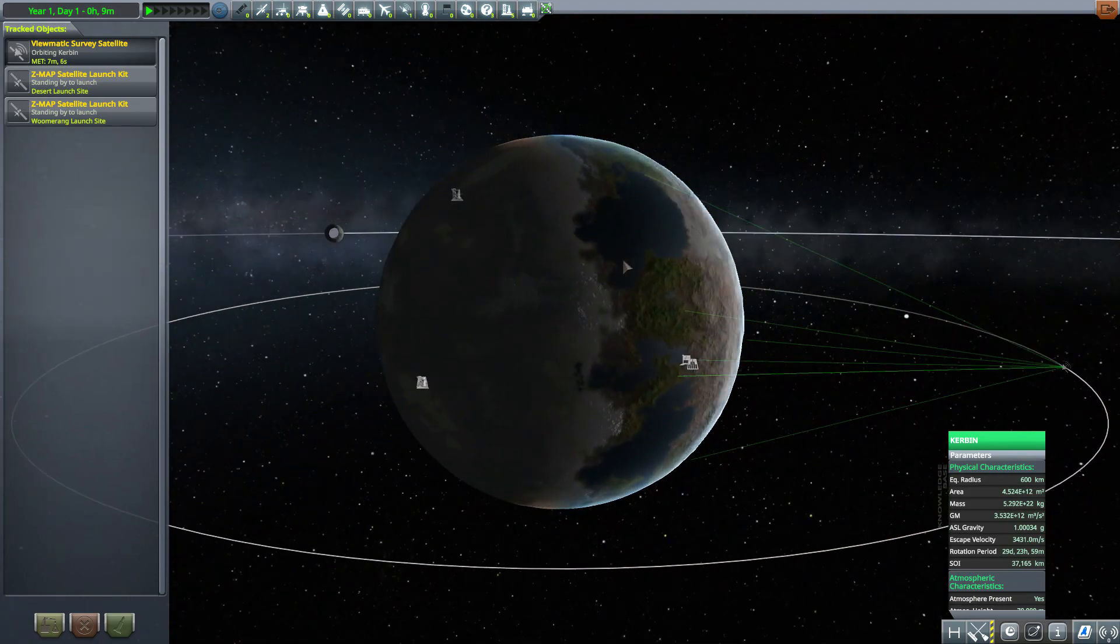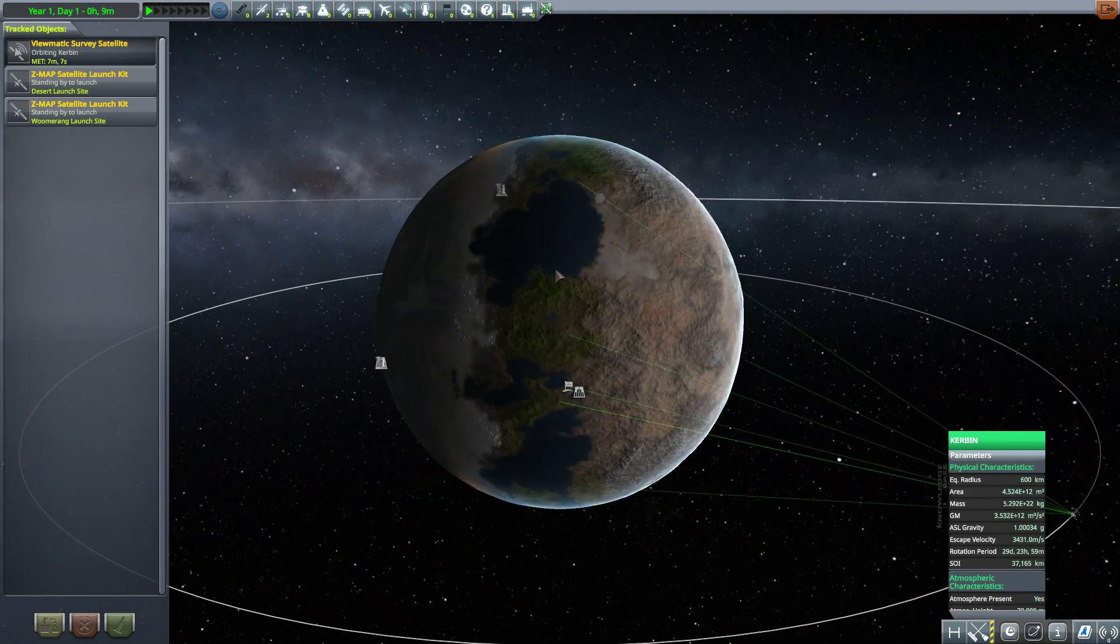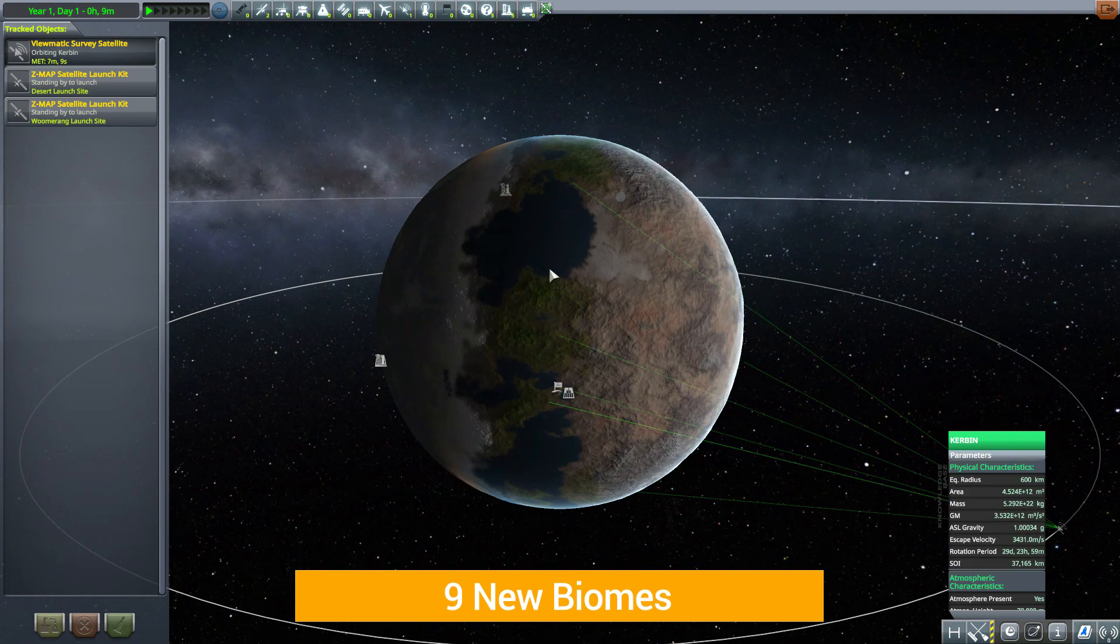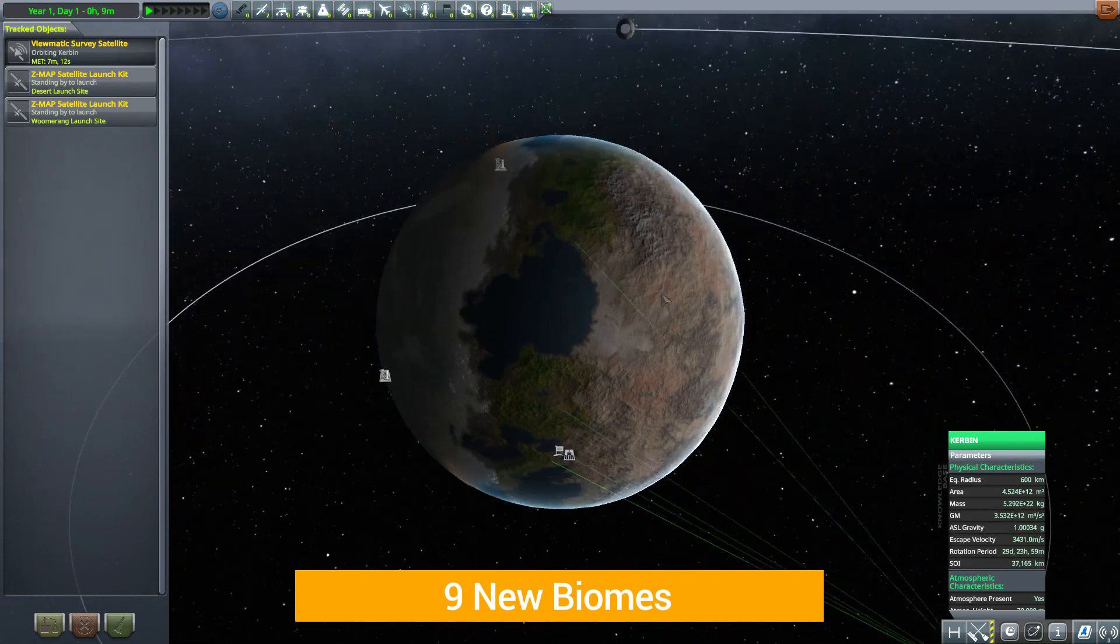Along with that we do get nine additional biomes for you to go out there and explore and collect science for and that is pretty sweet.